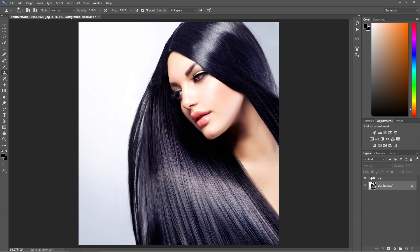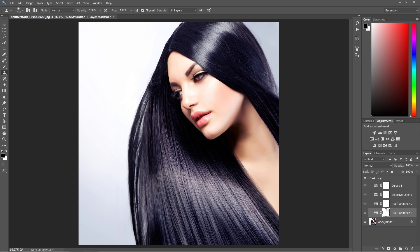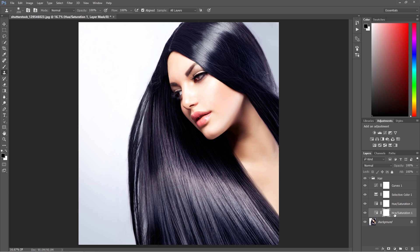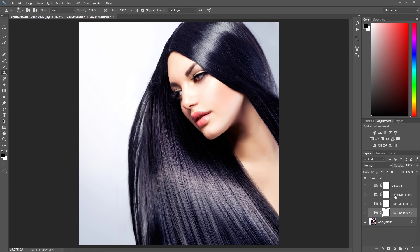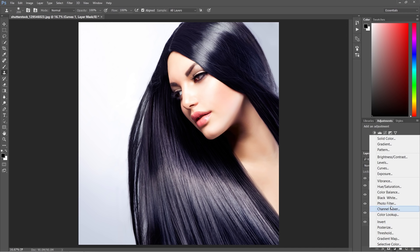As you can see, I already built some of the layers over here. The point is, I created two hue saturation layers, so just press hue saturation twice, one selective color and one curve layer. Of course, you can create more layers.